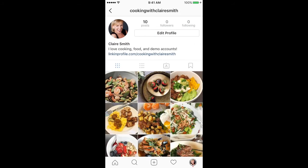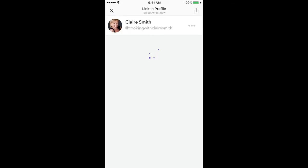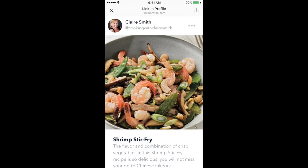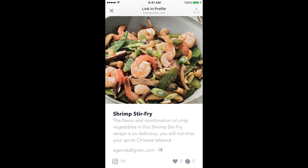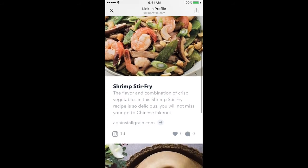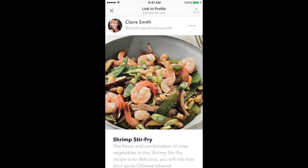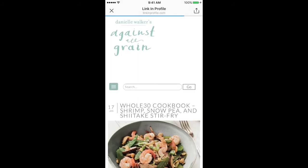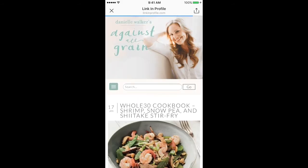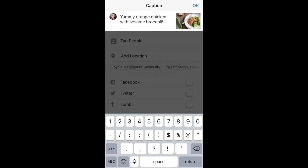After clicking on your profile, they'll click the link in your bio and automatically be redirected to the Link in Profile landing page. On the landing page, they'll have access to all of the posts that you've added links to, along with the title and description. Once your followers are here, all they have to do is click on the image to be redirected to your content, easily enabling you to draw traffic from your Instagram.